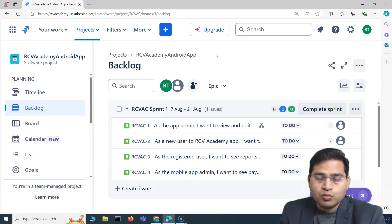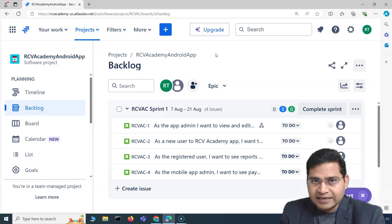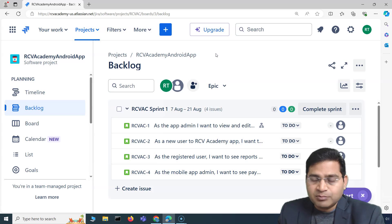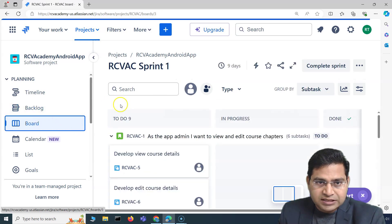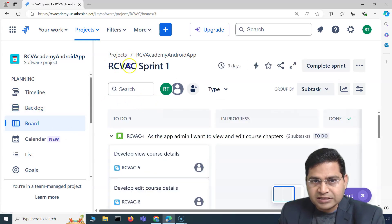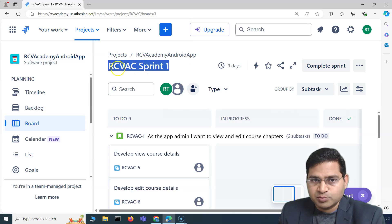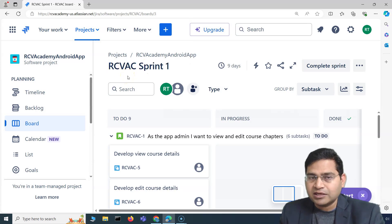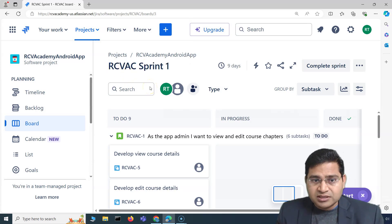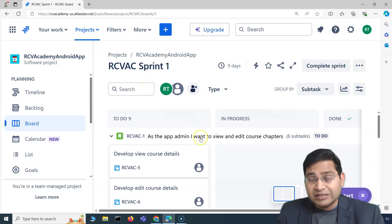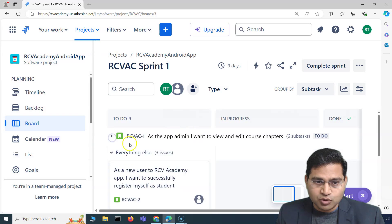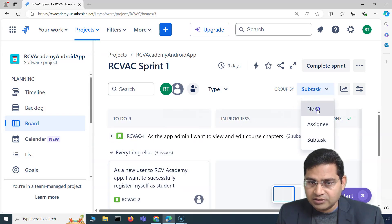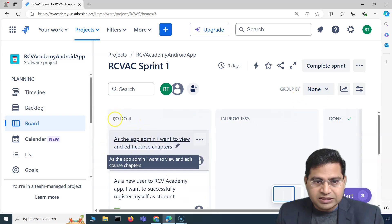The board within Jira is a visual representation of all the work for a particular sprint. If you are in a software development scrum-based project, the board will depict the sprint that is currently going on. A sprint is a two-to-four week time-boxed iteration wherein the team agrees on the amount of work to complete.